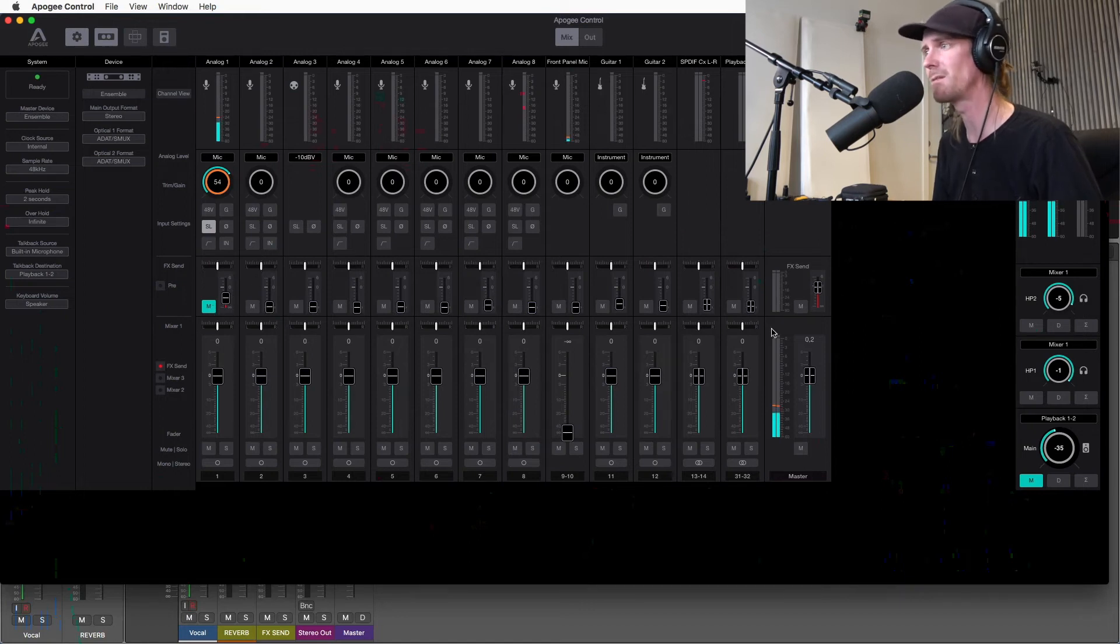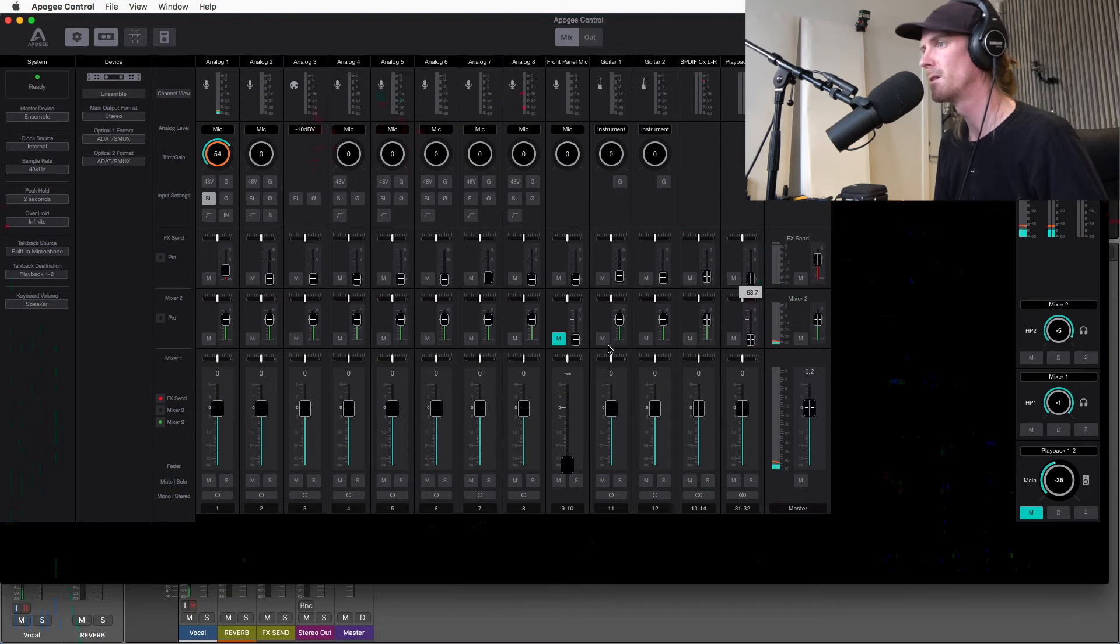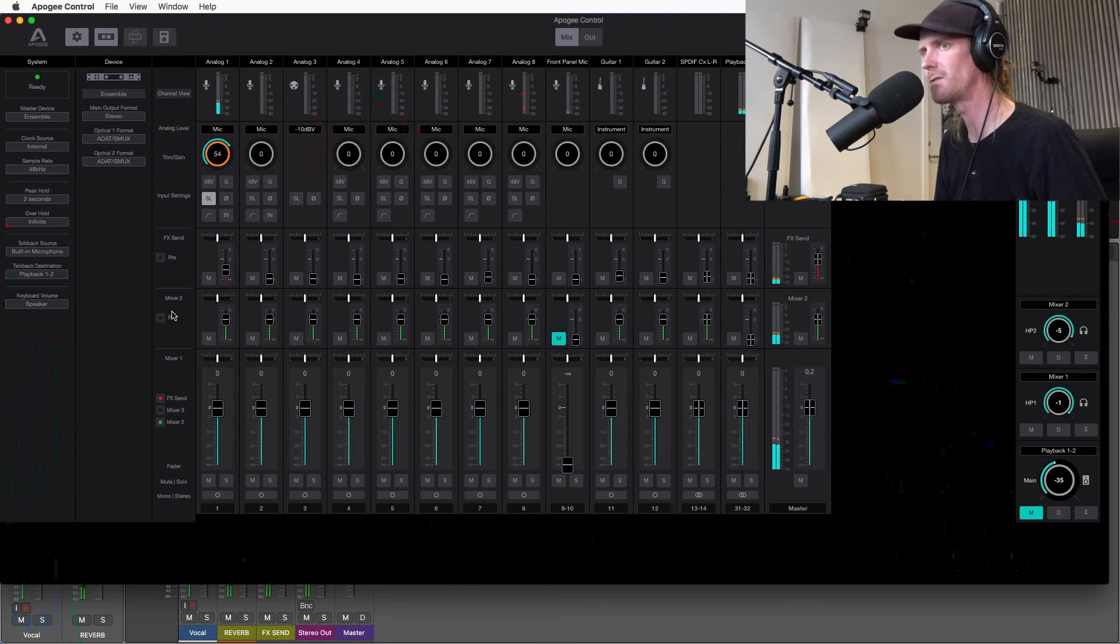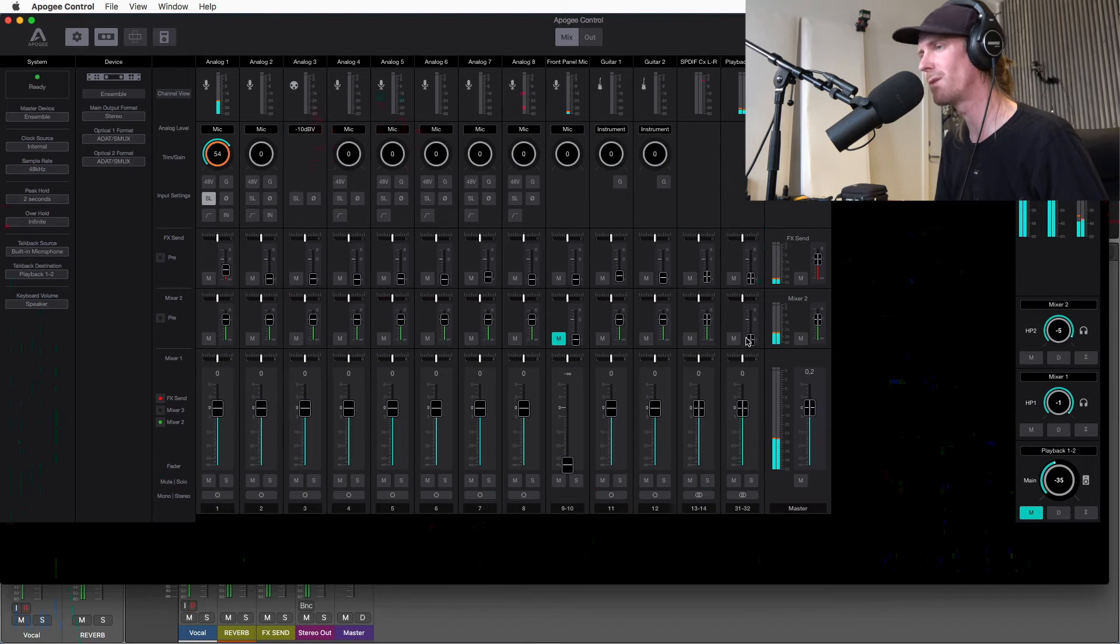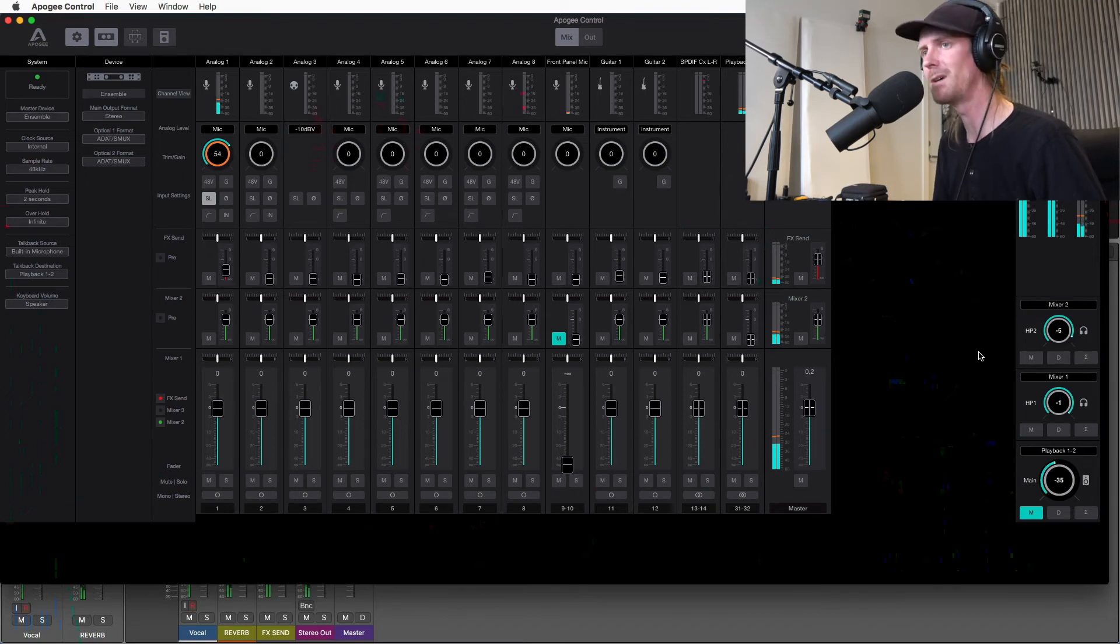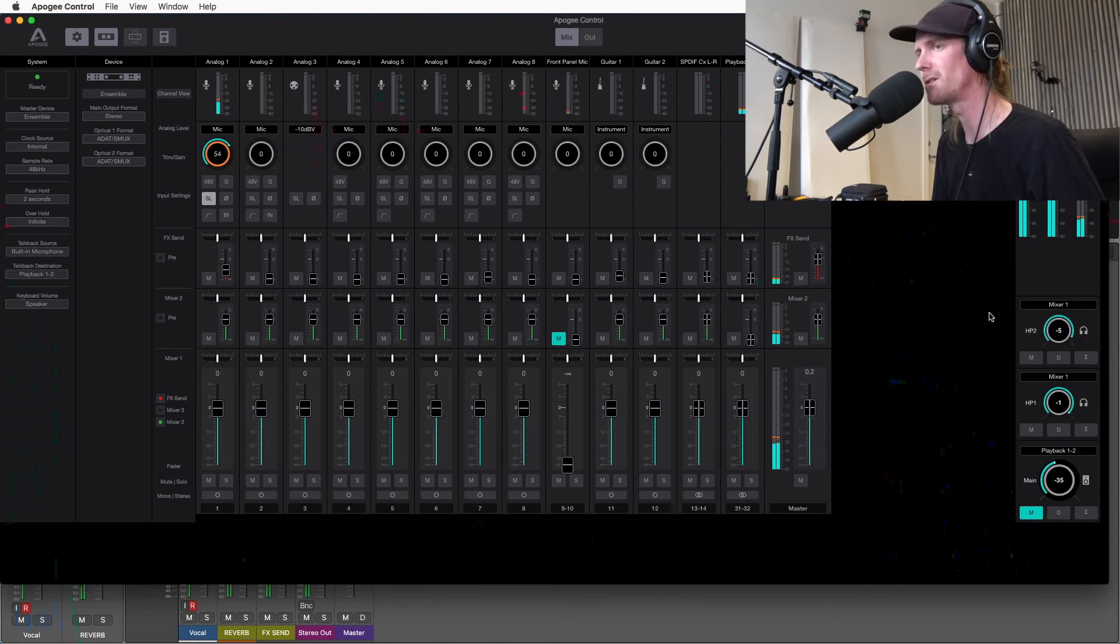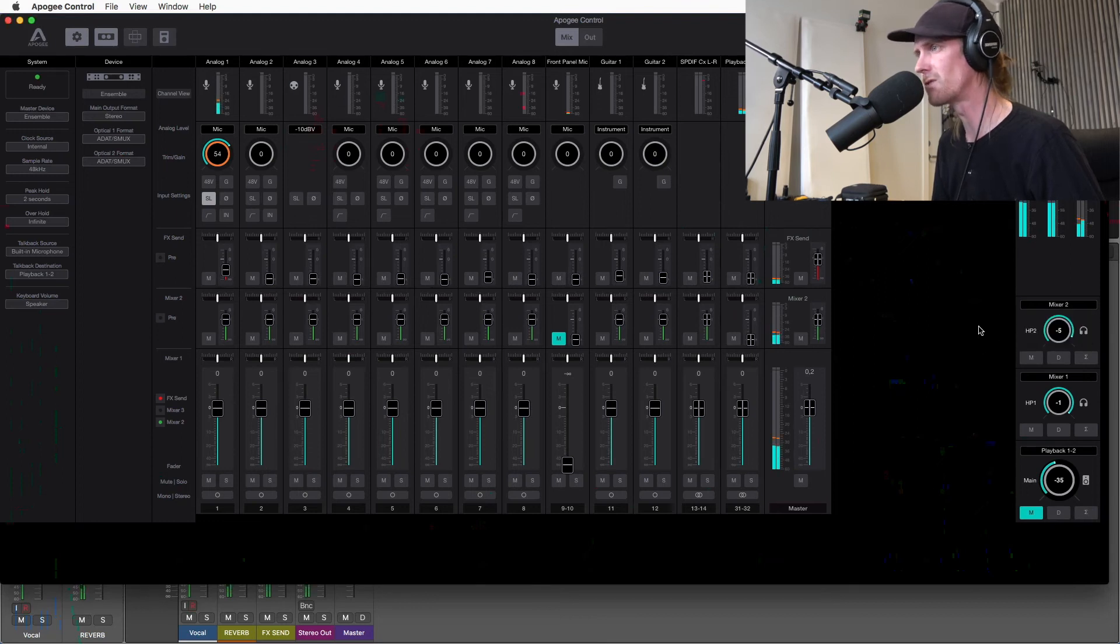Then you can set up different mixes. So I just turned down the effect channel master fader here on mixer two. So you won't hear anything that the singer is hearing. You will hear the dry mix. So you can listen to mix two. And the vocalist can listen to mixer one. So this is the beauty of the Apogee control.